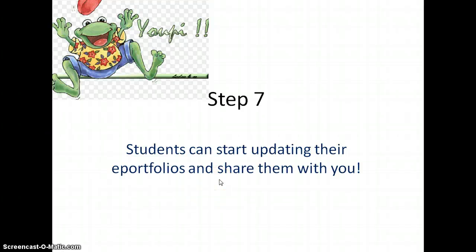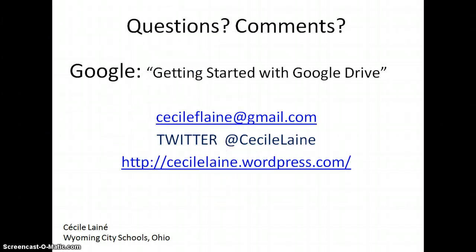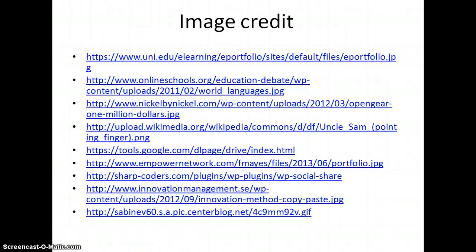Yuppie! If you have any questions or comments, I know this requires a little play around. You can Google getting started with Google Drive. You can also contact me, my email, on Twitter, or on my blog. And these are my image credits for the day. Thank you. Au revoir.